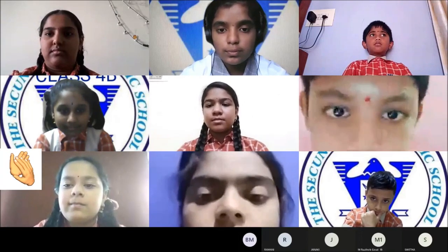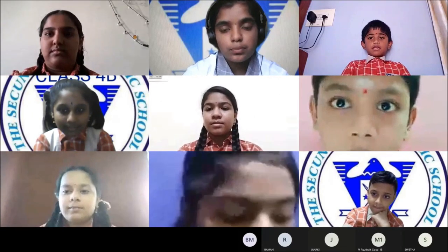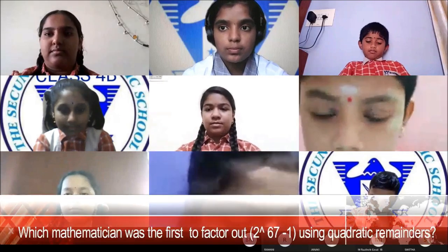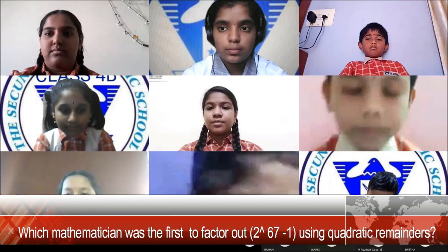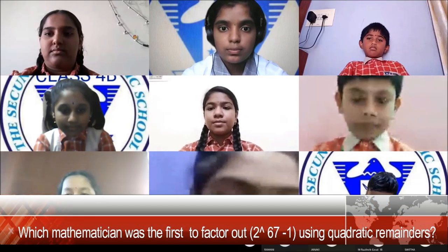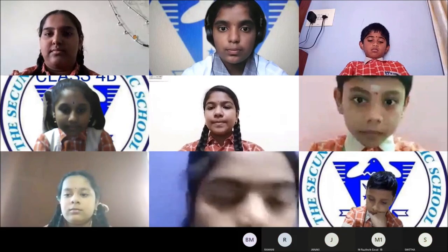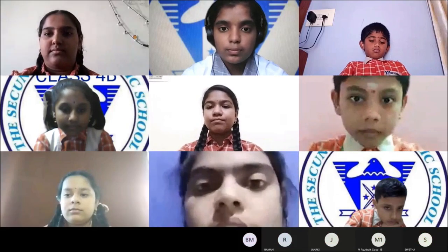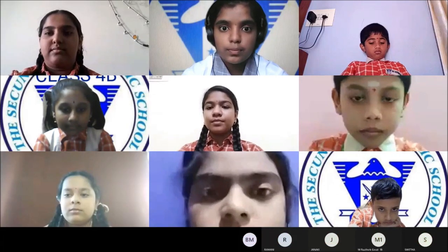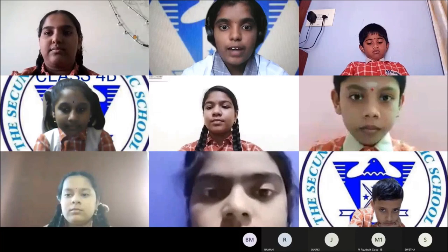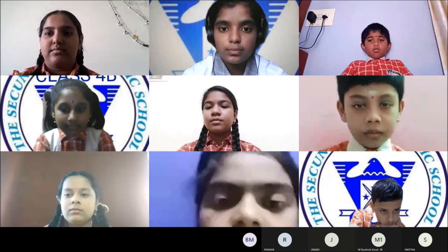The next question is for Sumani of class 9. Which mathematician was the first to factor 2 to the power 67 minus 1, using quadratic remainders? Frank Nelson Cole. Yes, correct answer!